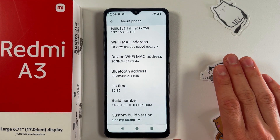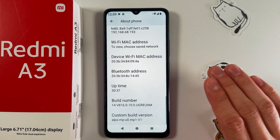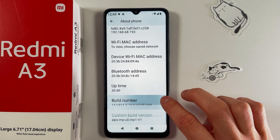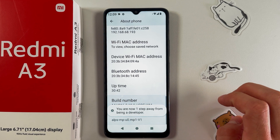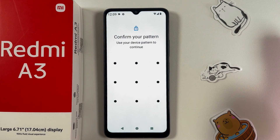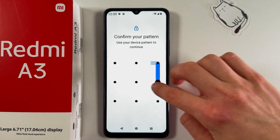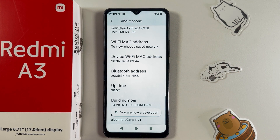We need to tap on it seven times to activate Developer Mode. Let's do this — one, two, three, four, five, six, seven. You will be prompted to enter your pattern, PIN code, or any screen lock you have. Now we've activated Developer Mode.